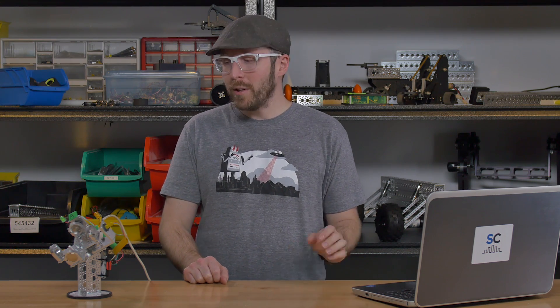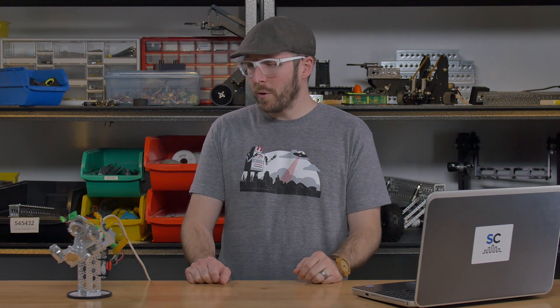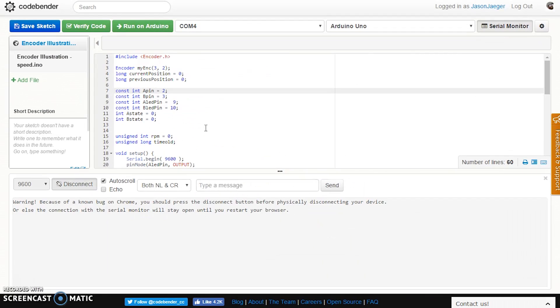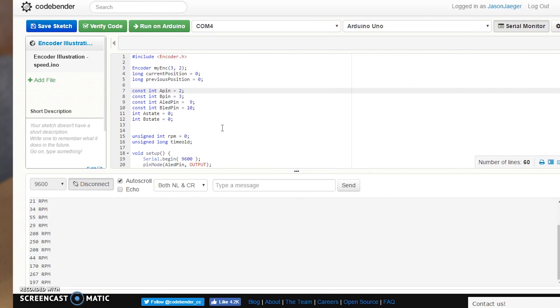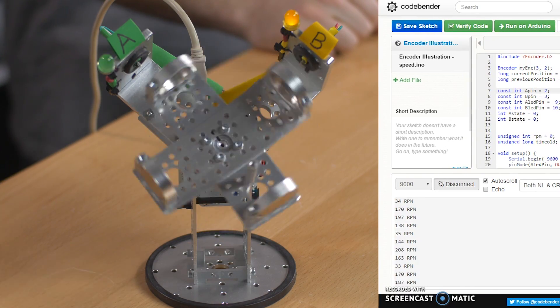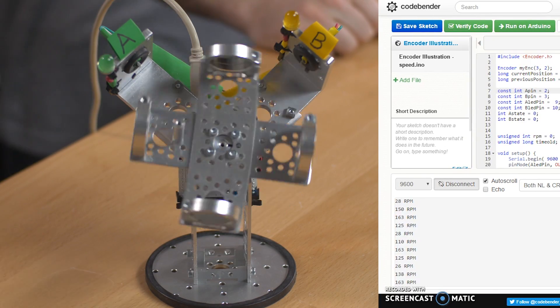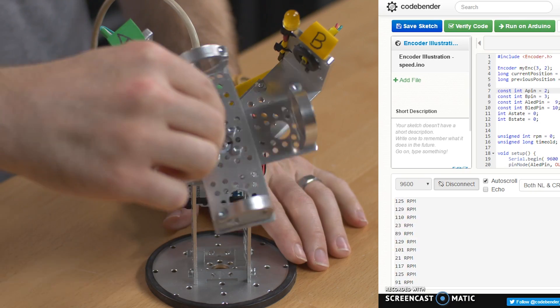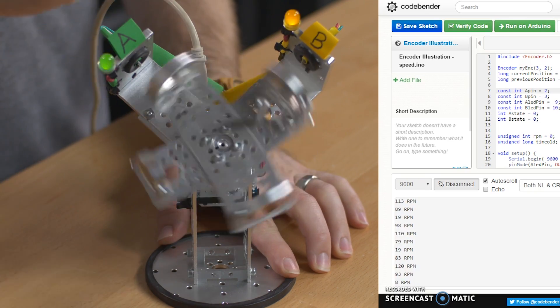Now that you know how many countable events to expect for a single rotation of the shaft, you can start using some of that data from the encoder. Let's take a look at some example programs that I've preloaded onto the board here. In this first example, you'll see as I physically rotate the shaft, data comes through on the serial monitor — this is telling you exactly how many RPMs it's spinning.